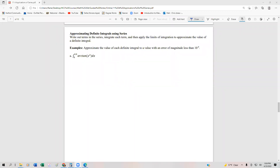In this example, we're going to look at how we can utilize infinite series — specifically the sum of terms of an infinite series — to evaluate a definite integral. It's actually pretty easy: we'll write out some of the terms in the series, integrate each of the terms, and then use the fundamental theorem of calculus to approximate the value. We'll look at the integral from 0 to 0.9 of arctan(x²) dx, and we want to approximate this to a magnitude of 10 to the minus 8.